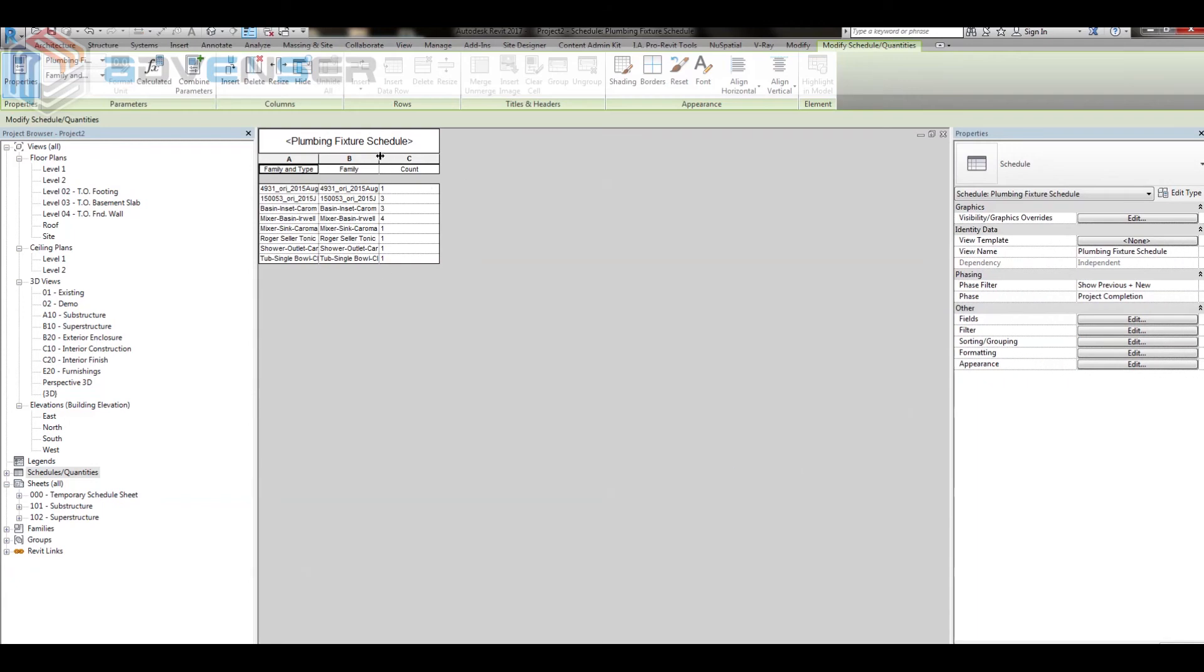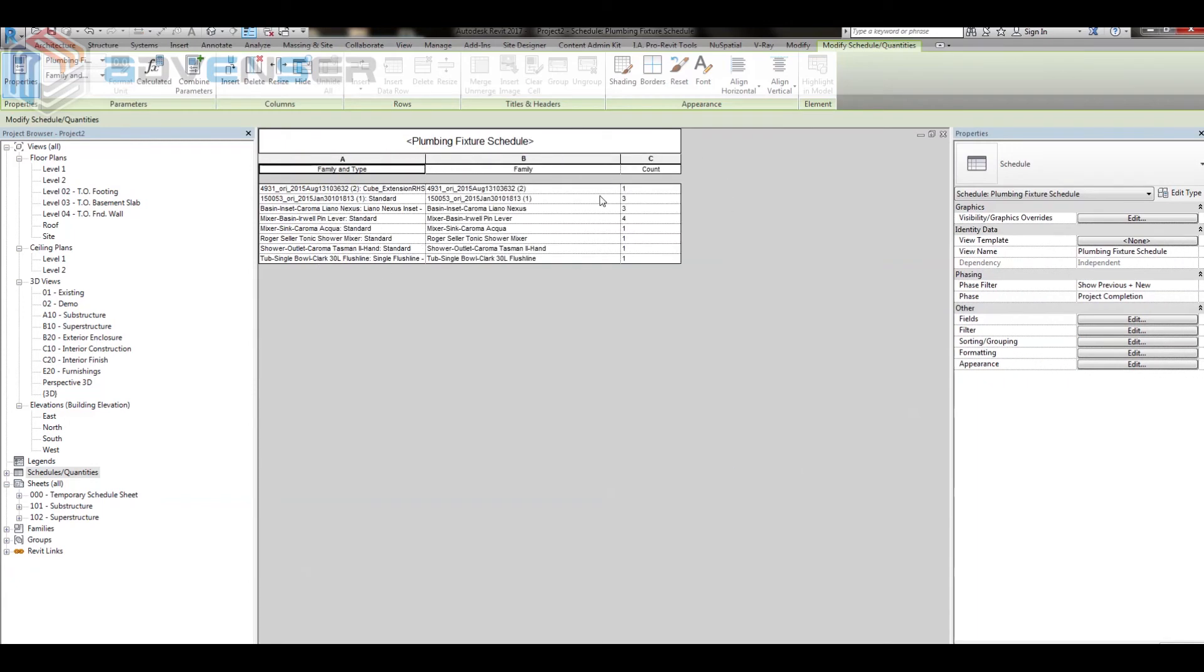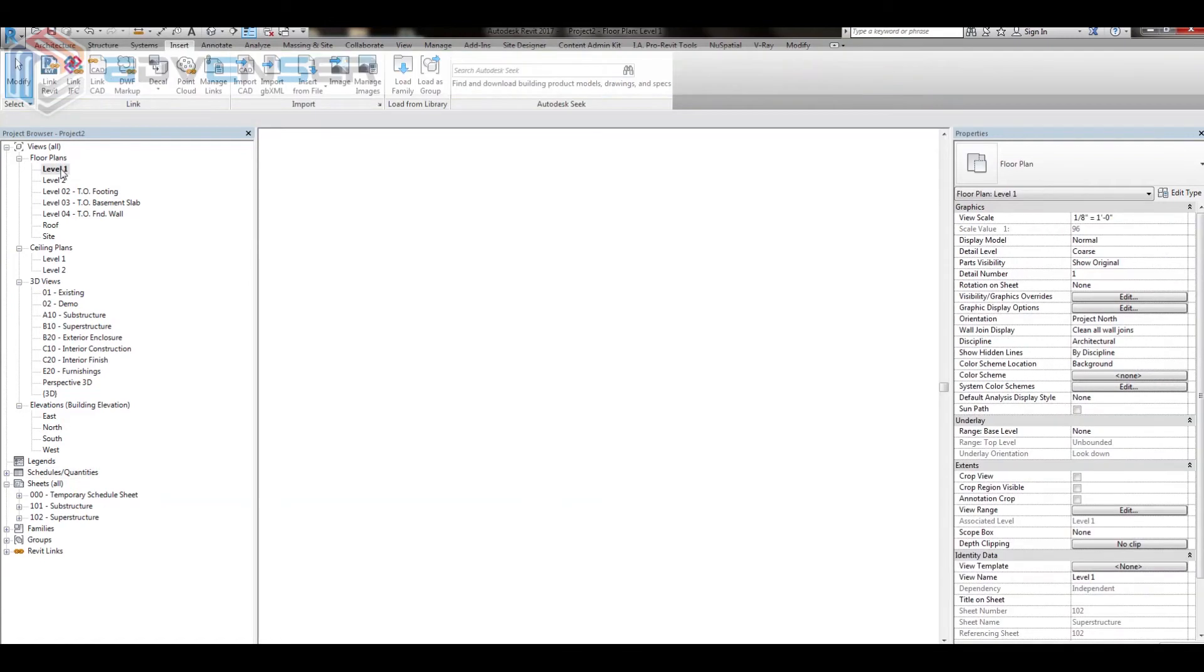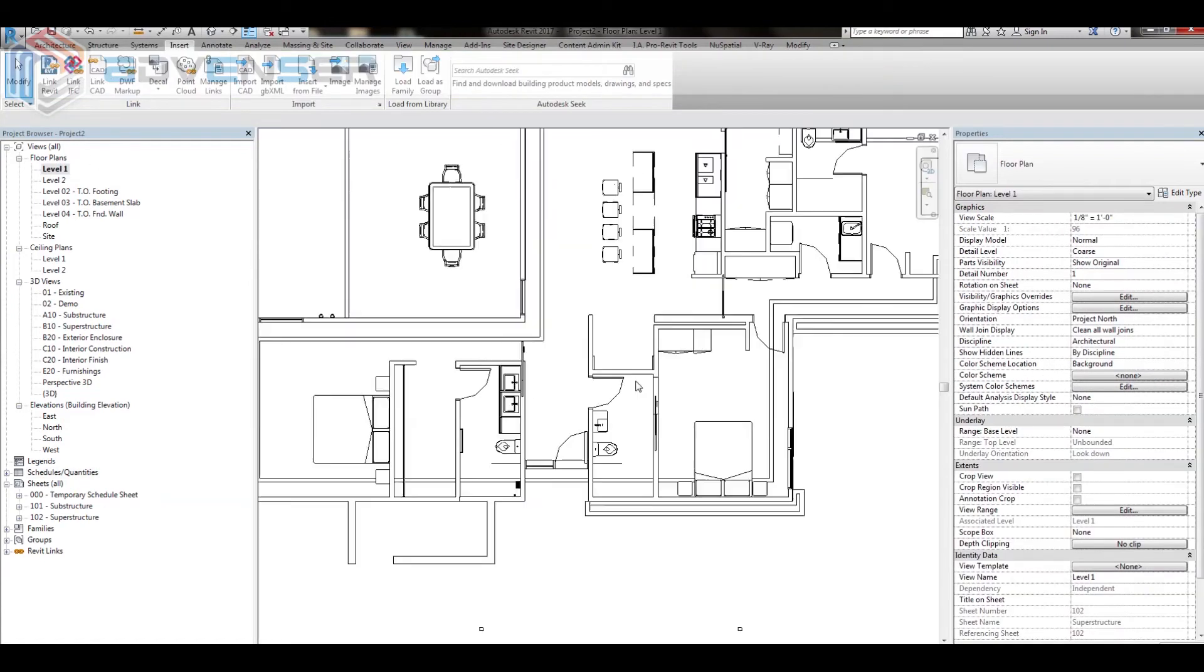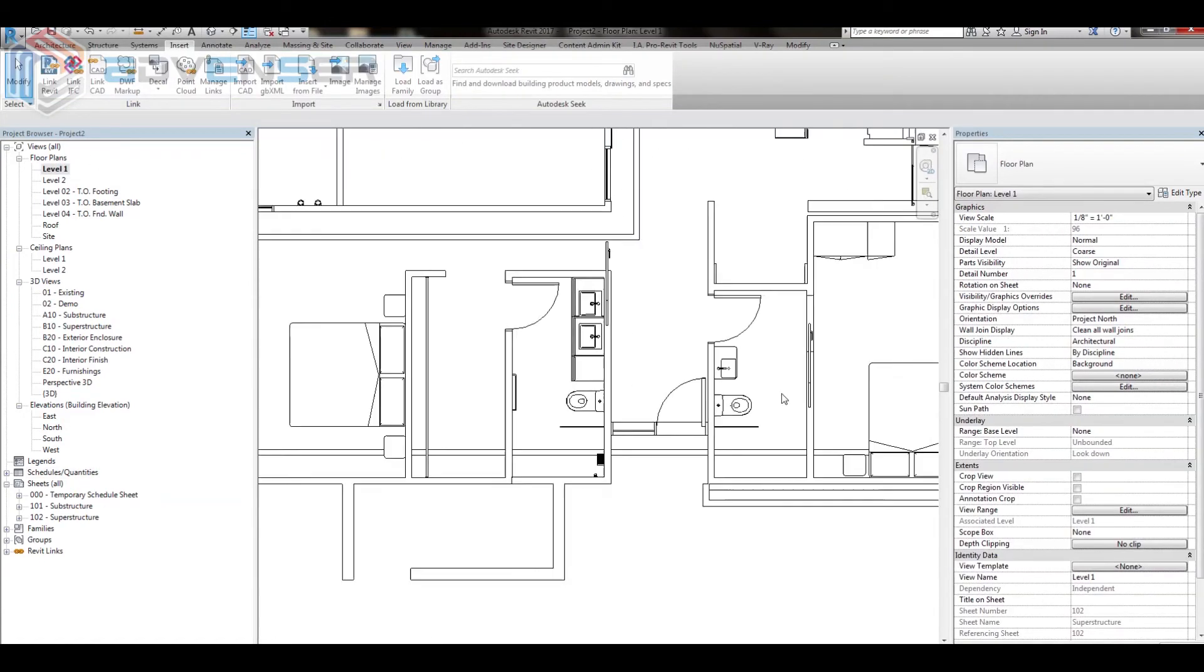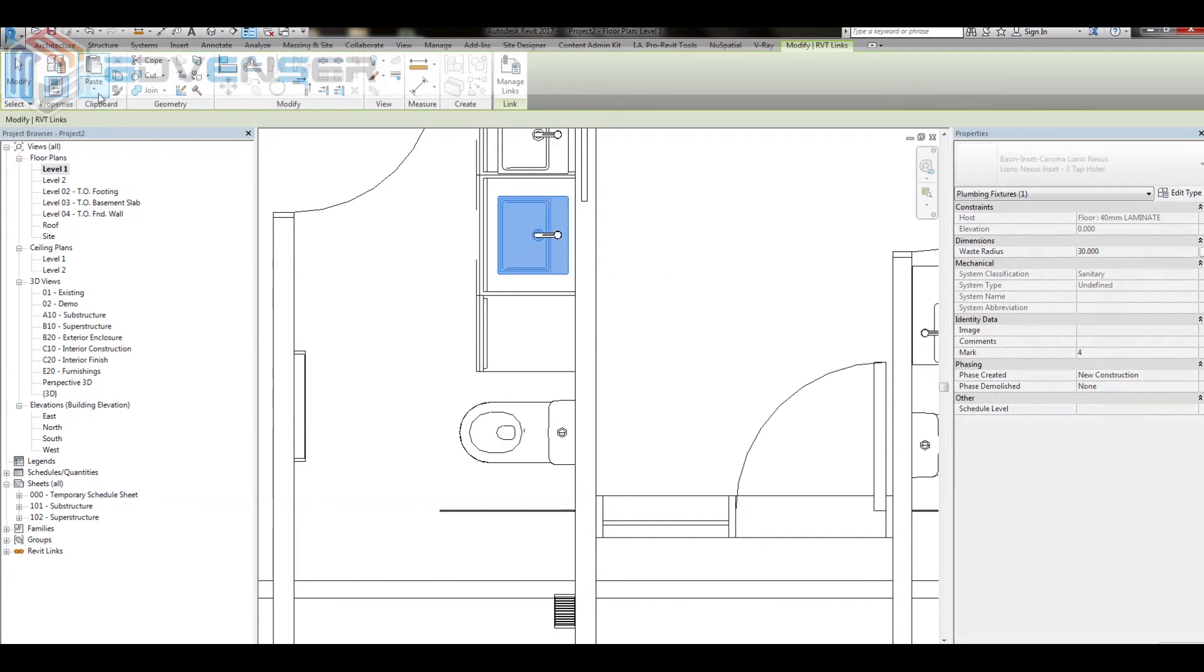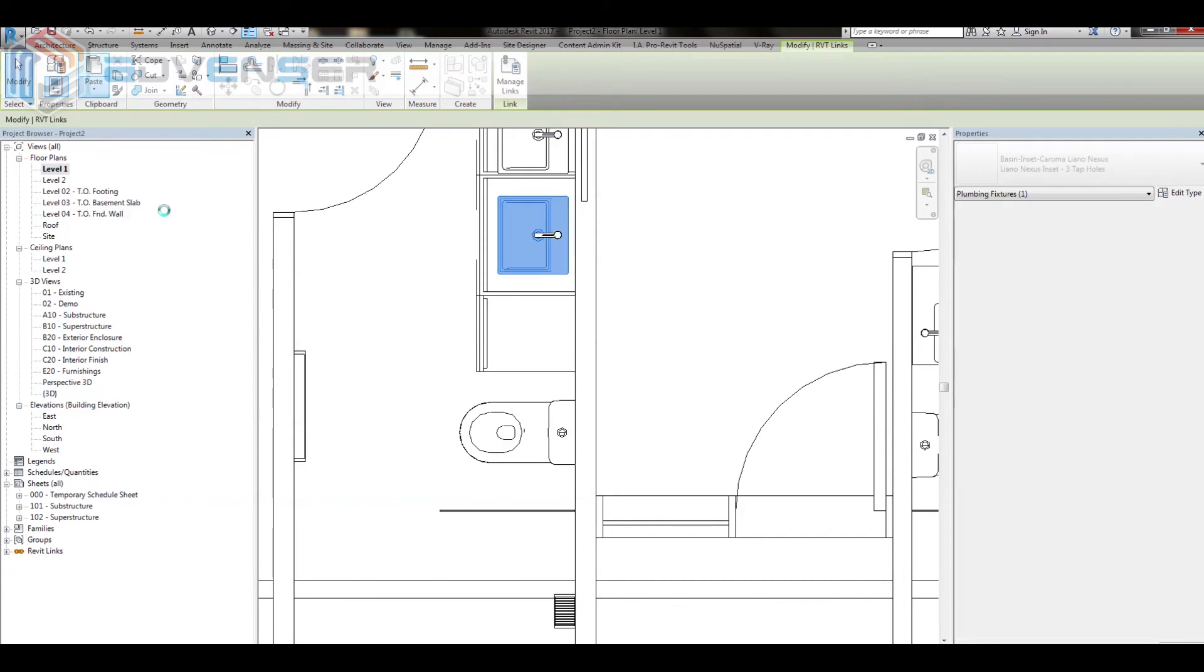I have the new plumbing fixture schedule here without the field brand. To get the brand parameter, I am using a trick. First, select the plumbing fixture using tab which has a shared parameter brand, copy and paste it into the same place.